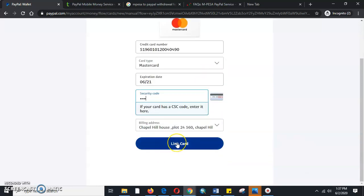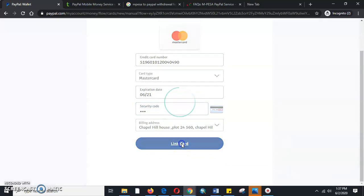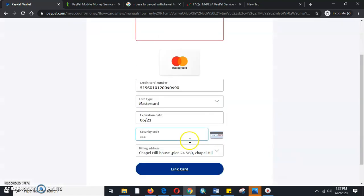So we will click 'Link Card'. Once we click link the card, it should be able to link.